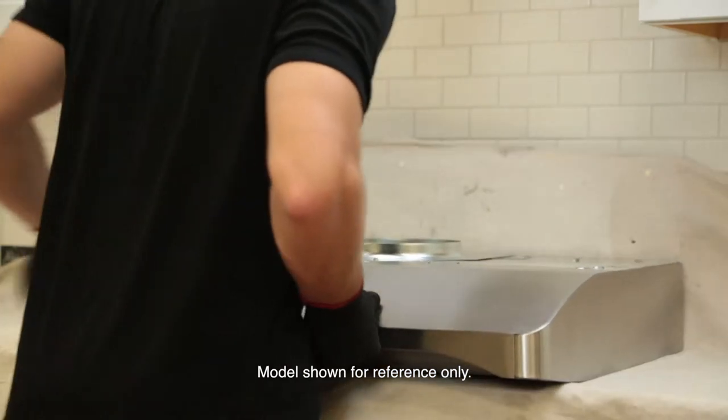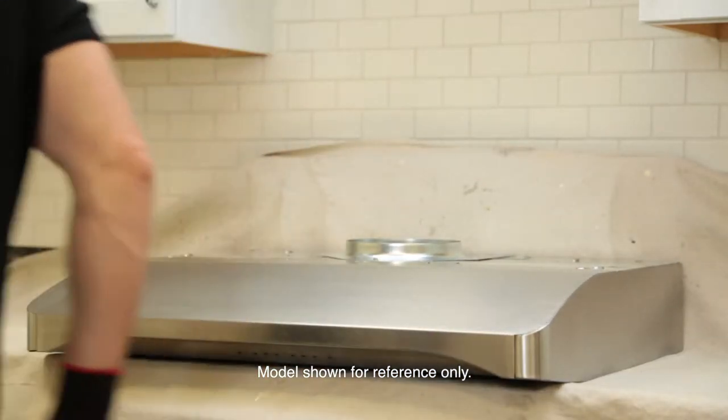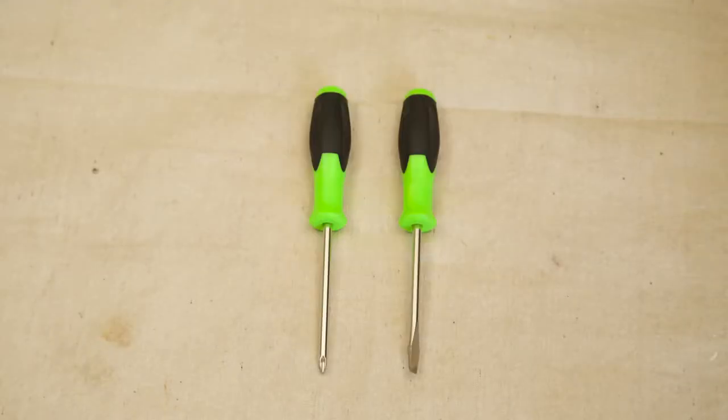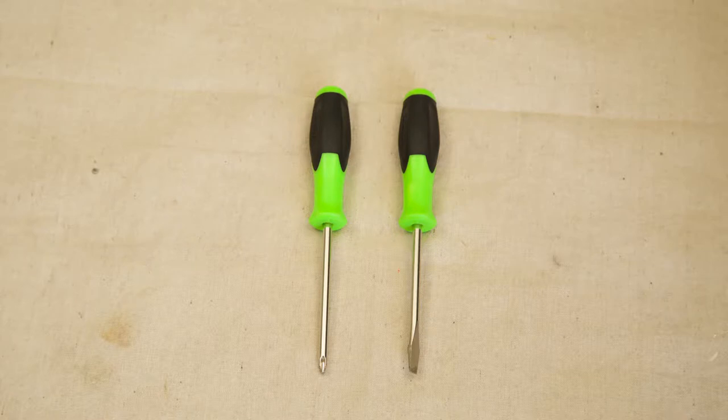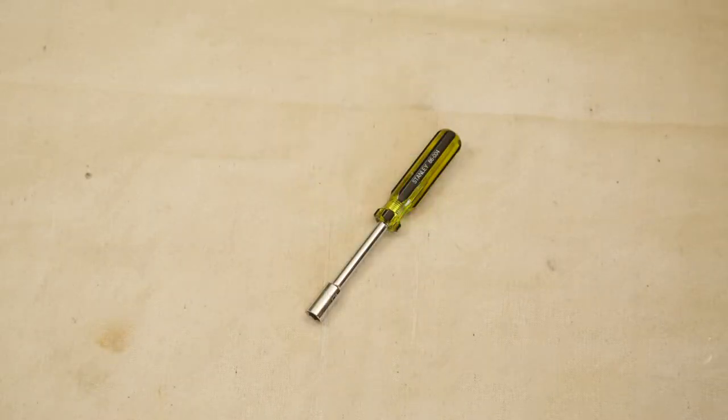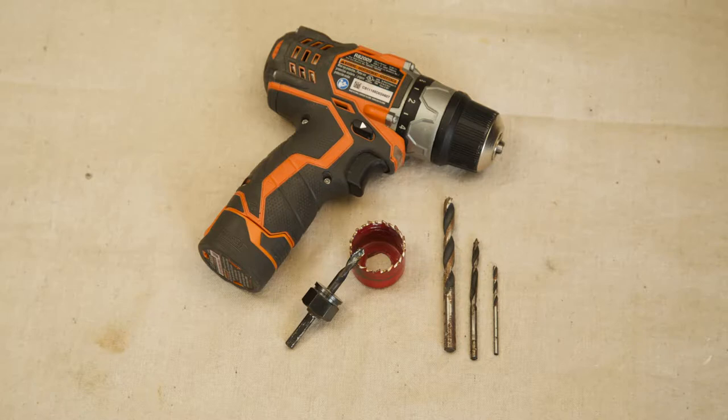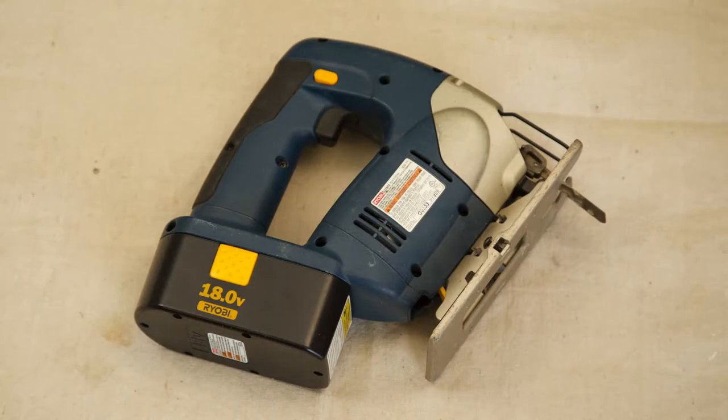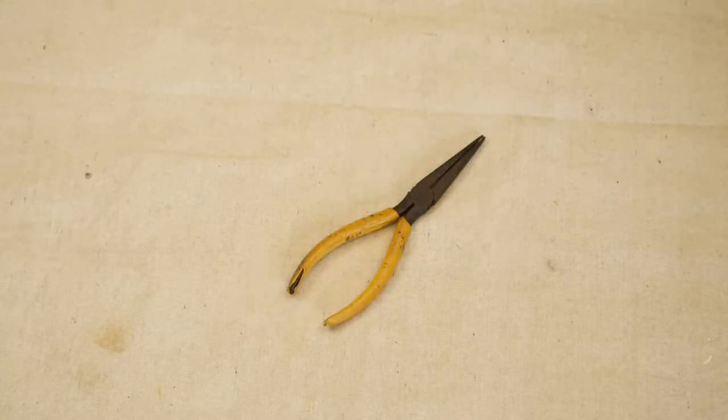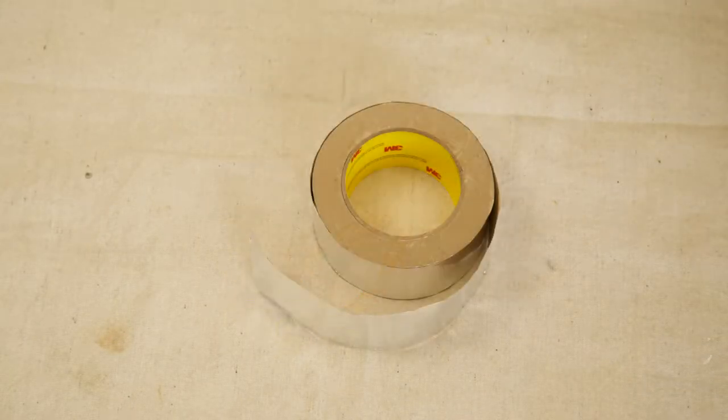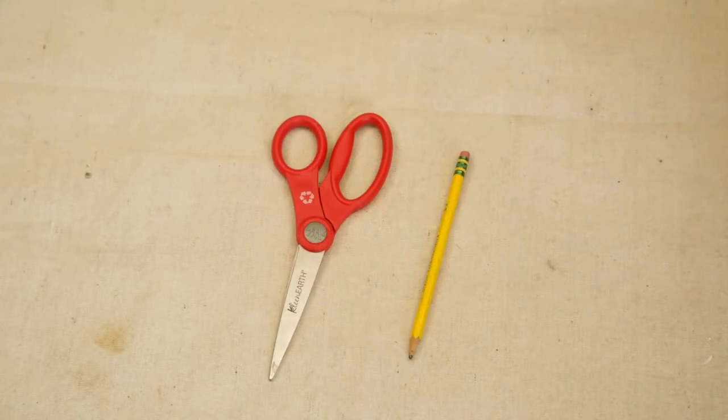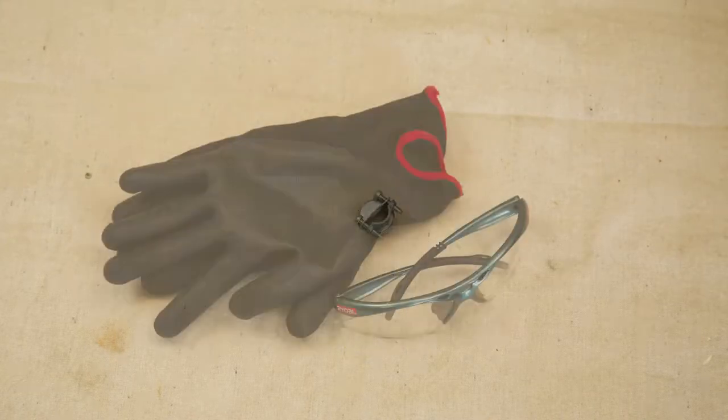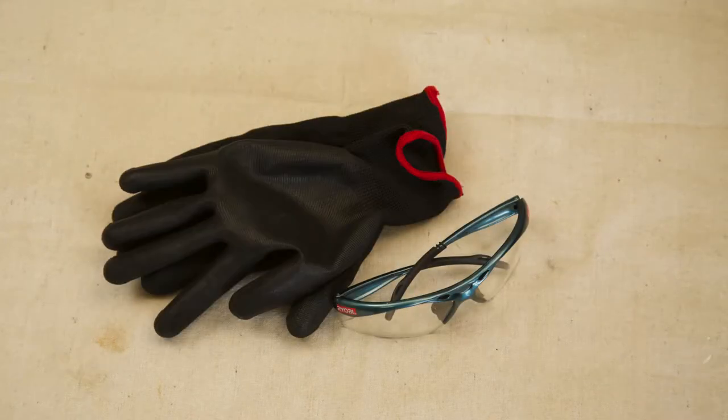Before you begin, make sure you have all the tools you'll need: measuring tape, Phillips screwdriver, flathead screwdriver, an 11-32-inch nut driver, drill with a 1-8-inch bit, 7-64-inch bit, 3-8-inch bit, and a 1-1/2-inch hole saw, a jigsaw, sheet metal shears, pliers, metal foil duct tape, scissors, pencil, wire stripper, strain relief, and safety gear.